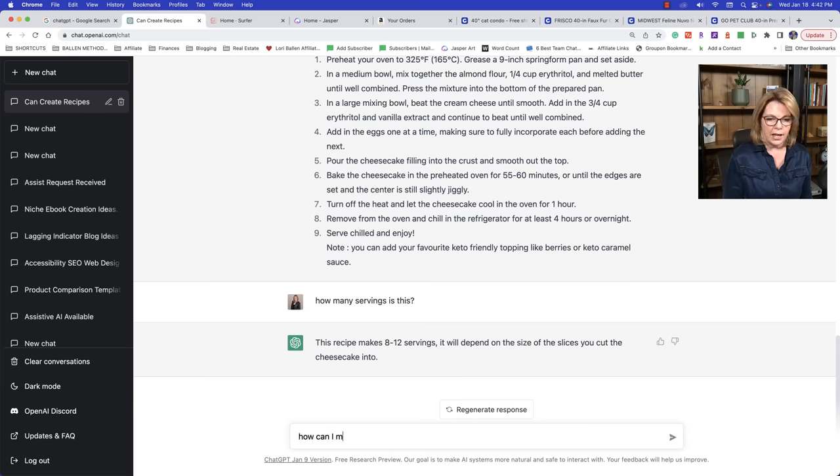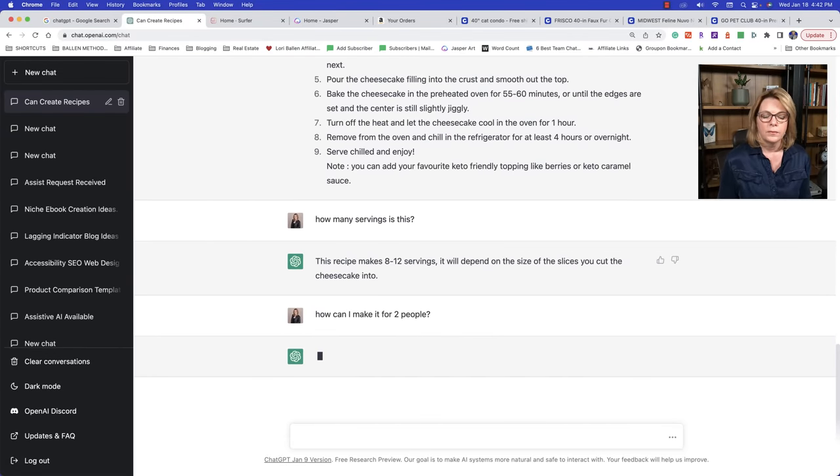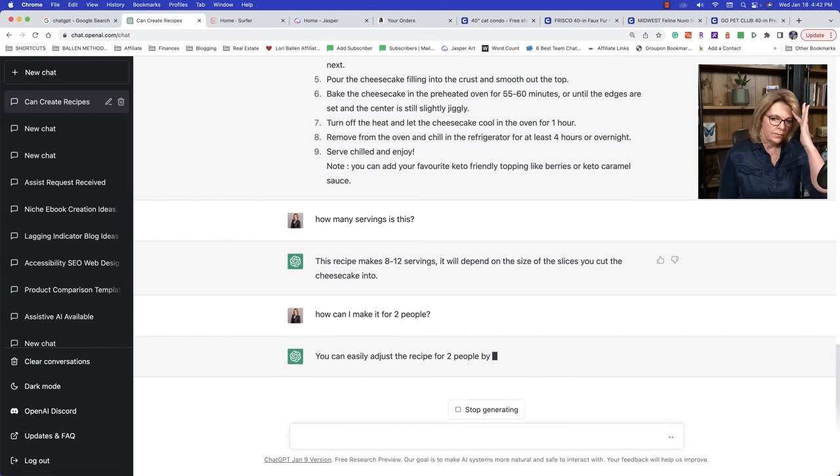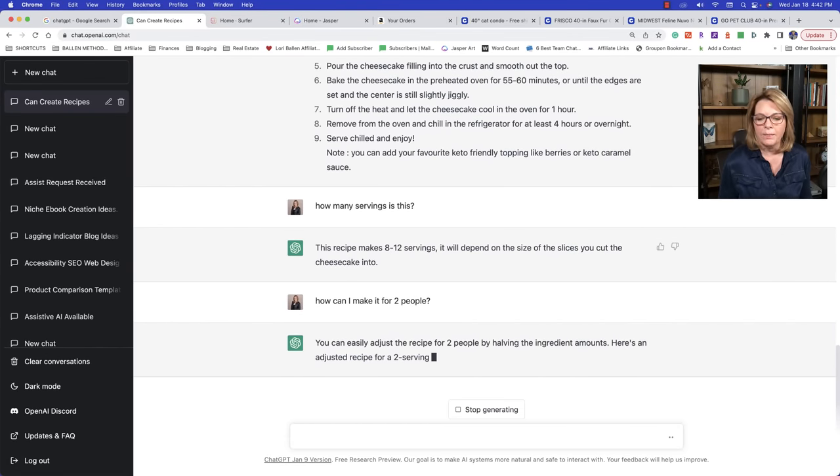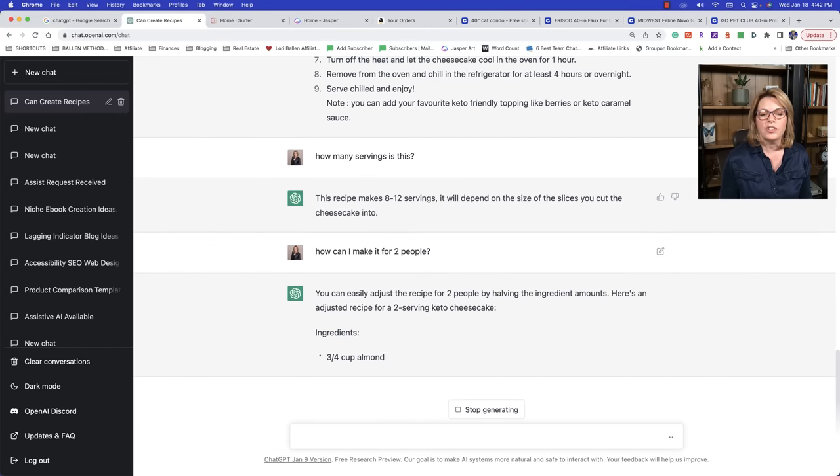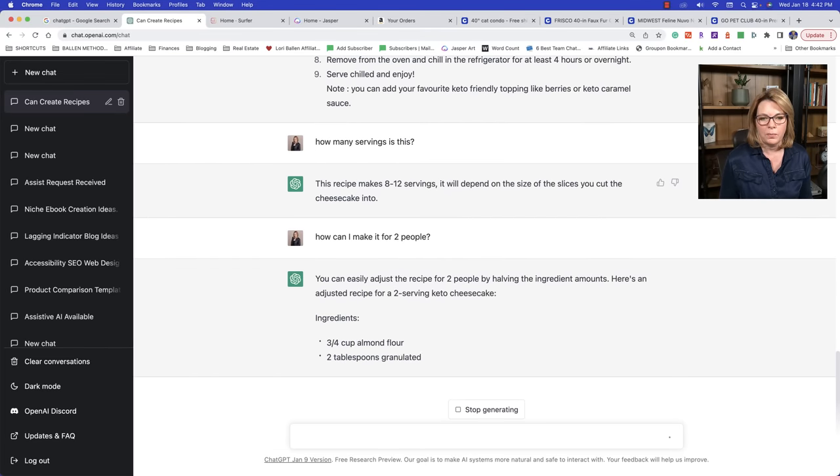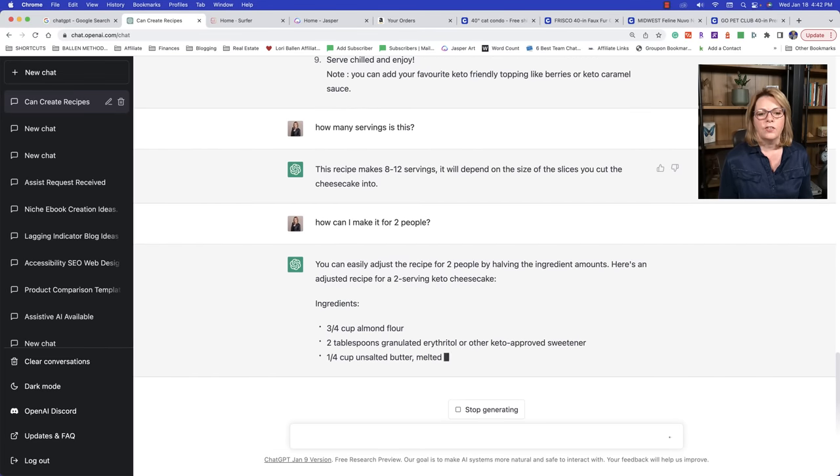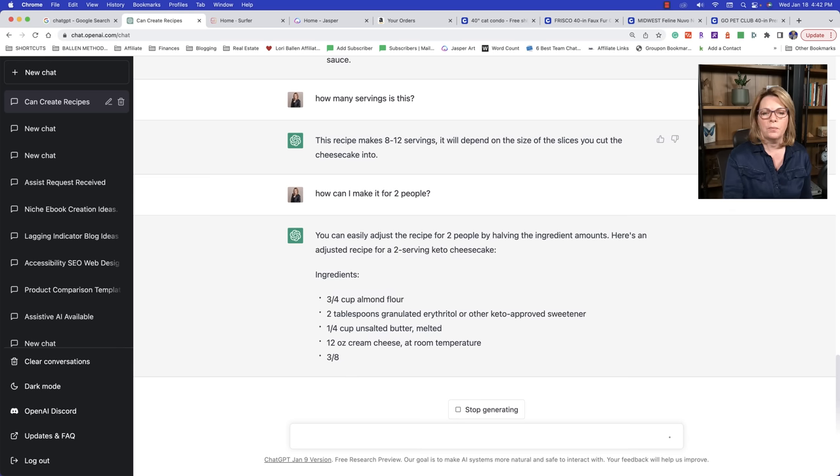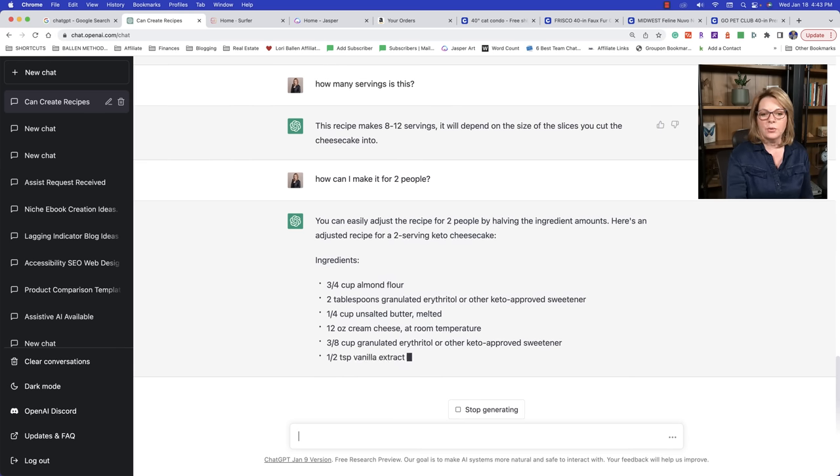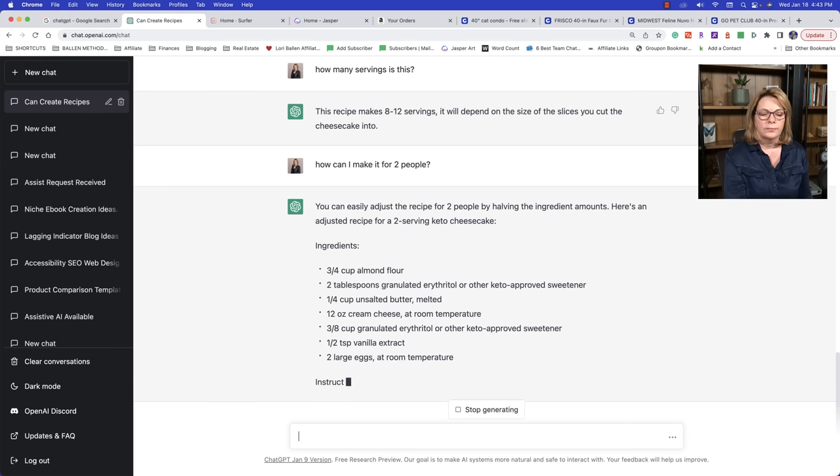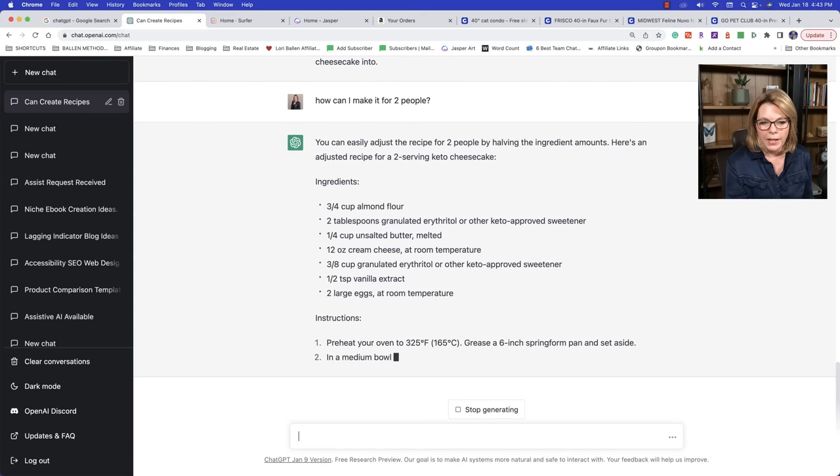But beginners, the most important thing that you could possibly learn is how to communicate. So what I'm showing you here is that it's just everyday dialogue. You do not have to put in formal prompts, talk to it, ask it questions, tell it what to do. So it says this recipe makes eight to 12 servings. Now watch this. How can I make it for two people? Let's see if it adjusts the recipe.